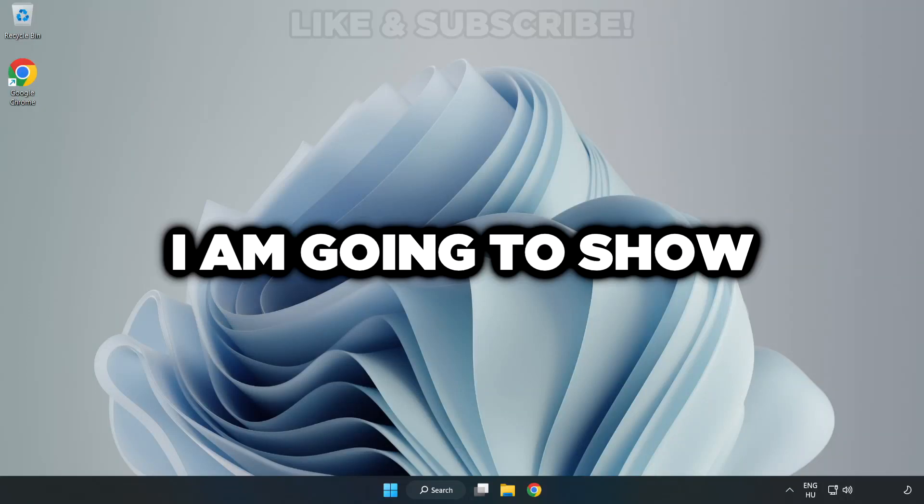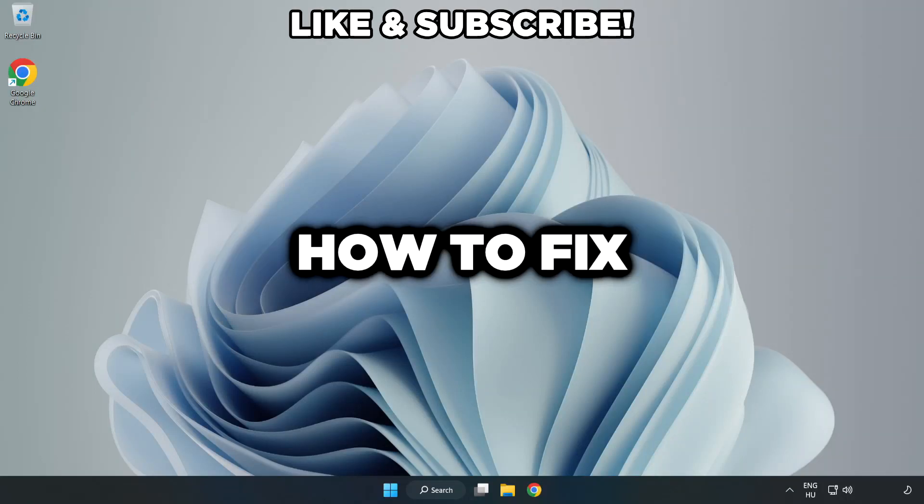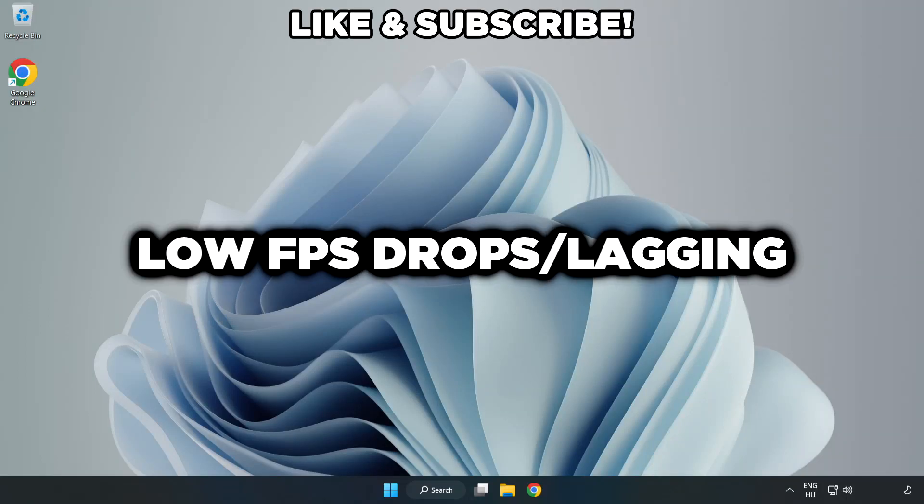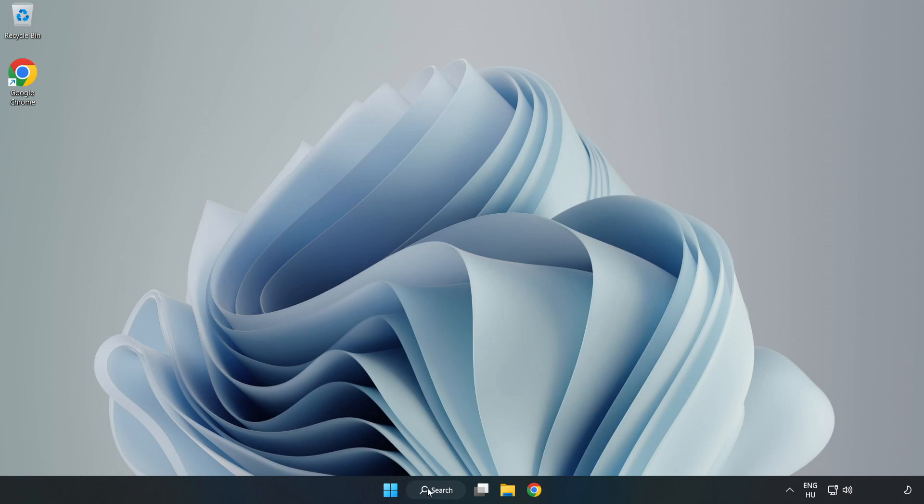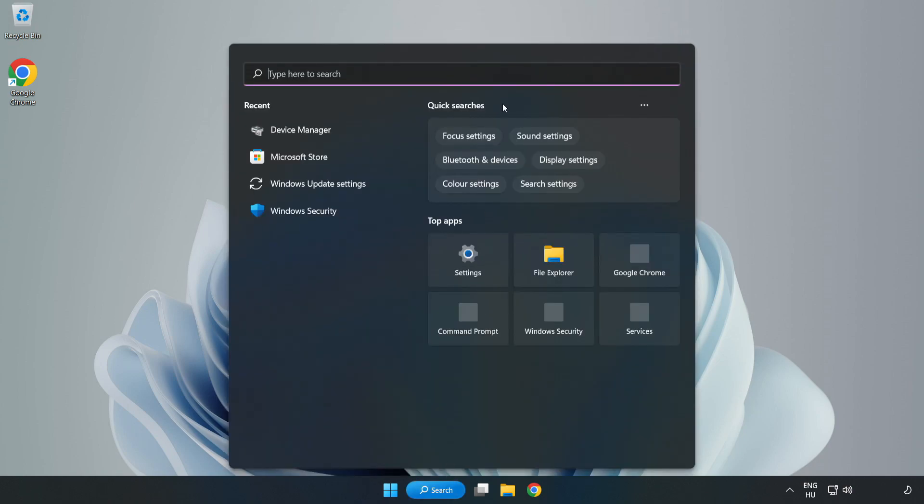Welcome to this video. I'm going to show you how to fix low FPS drops. First, click the search bar and type 'edit power plan'.